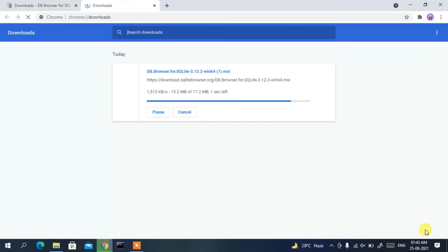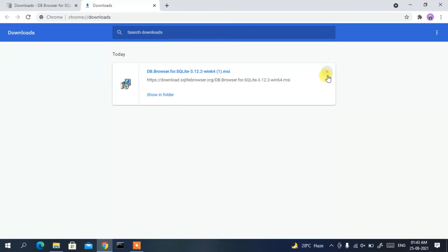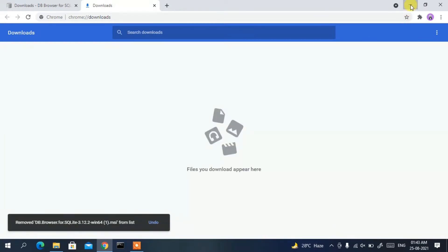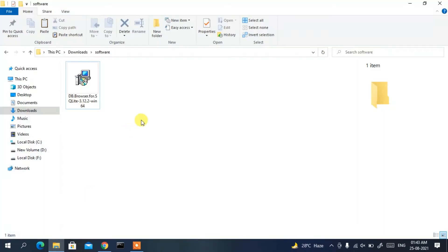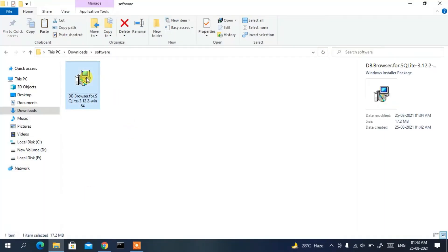You can see the download has already started and completed. I'll cancel the prompt and minimize the browser. Going to my Downloads directory, you can clearly see DB Browser SQLite 3.12.2 has been downloaded — the file size is just 17.2 MB.